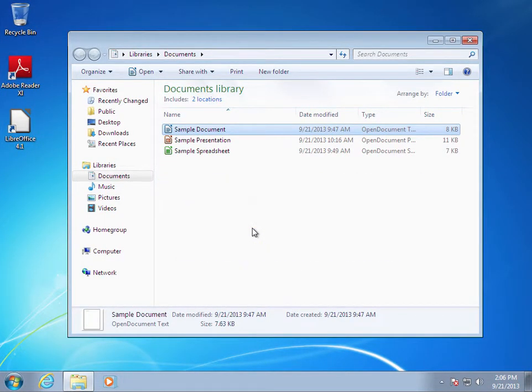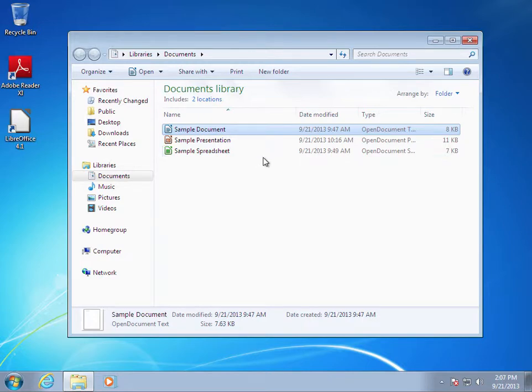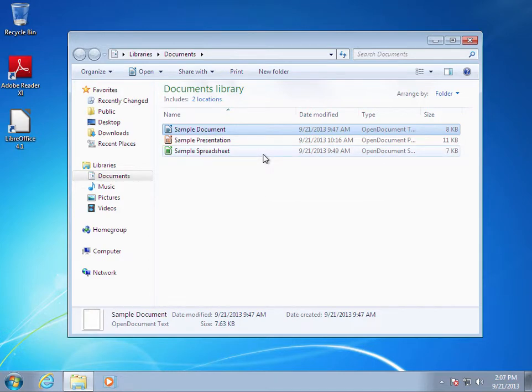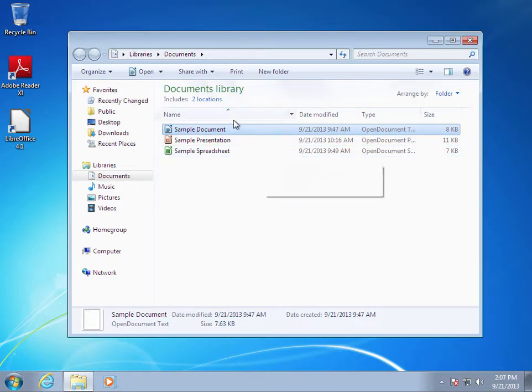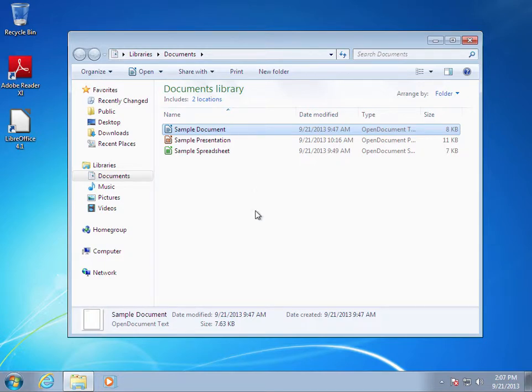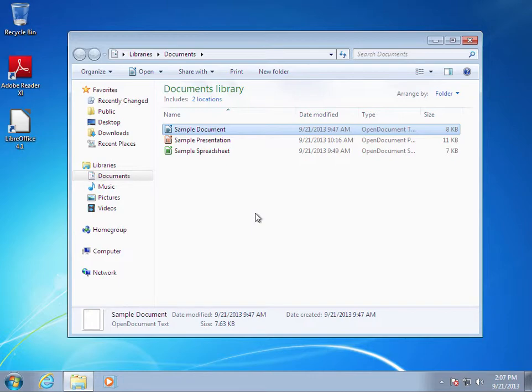Now I will show you how to open a document from within the Documents folder. For each of these three files, they were all created within LibreOffice. The first one, sample document, was created using LibreOffice Writer. The sample presentation was created using LibreOffice Impress, and the sample spreadsheet was created using LibreOffice Calc.